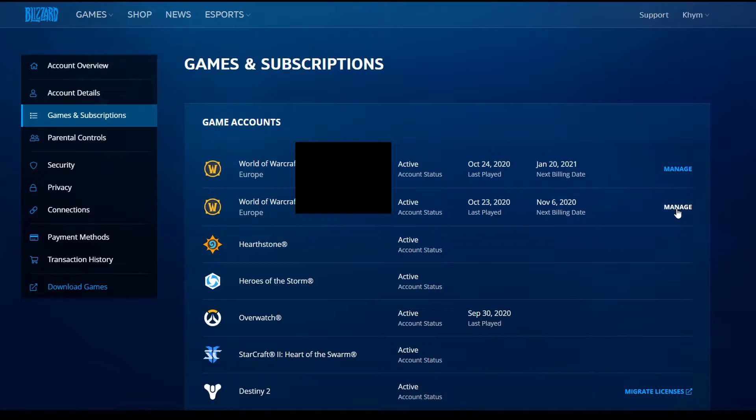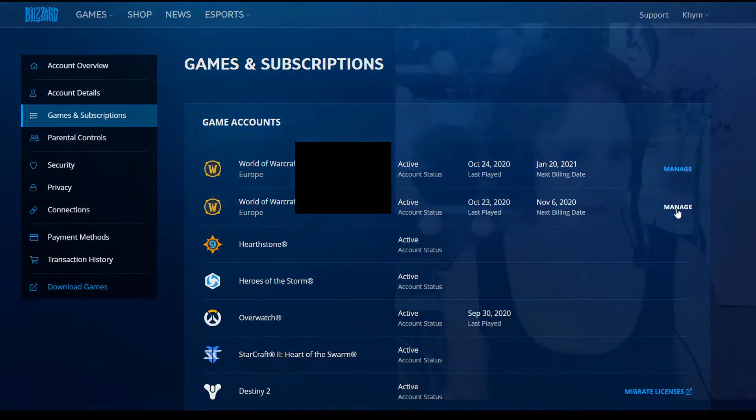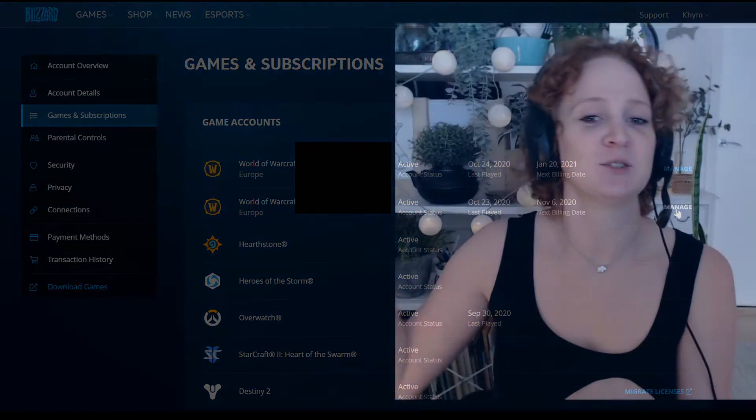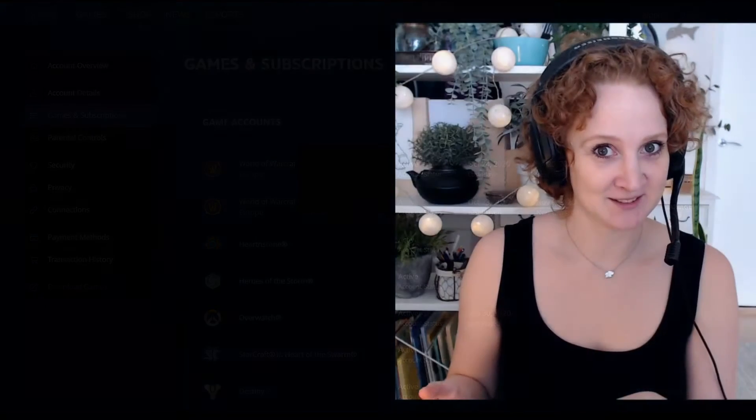Once you've added game time to the starter account, it becomes a full account that is added to your current account.